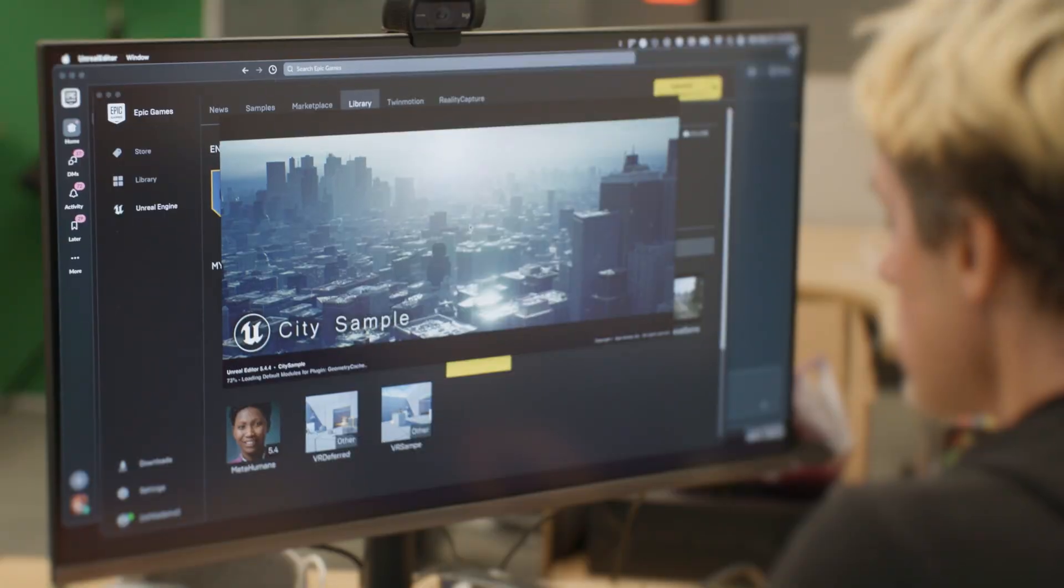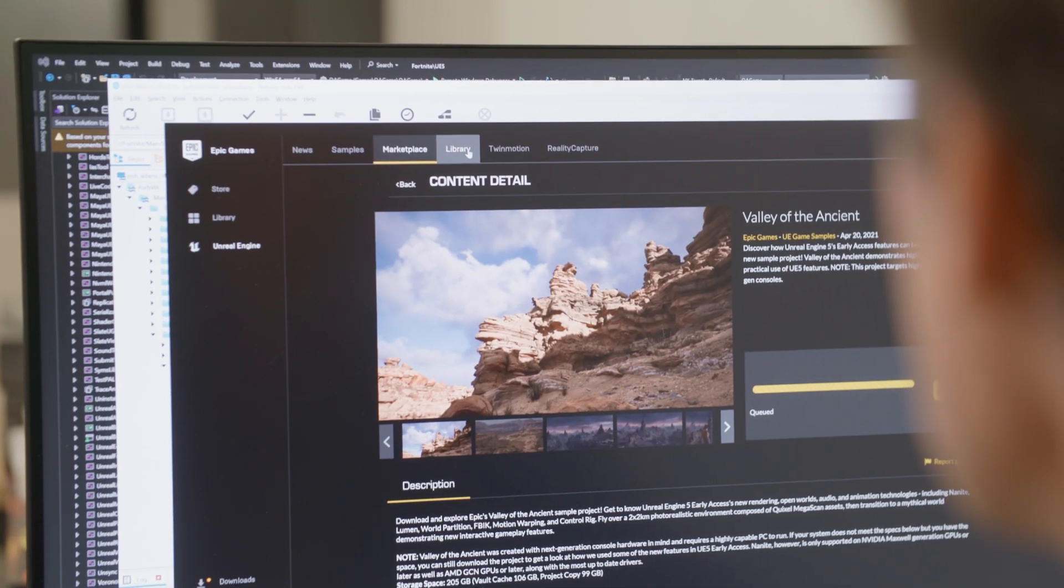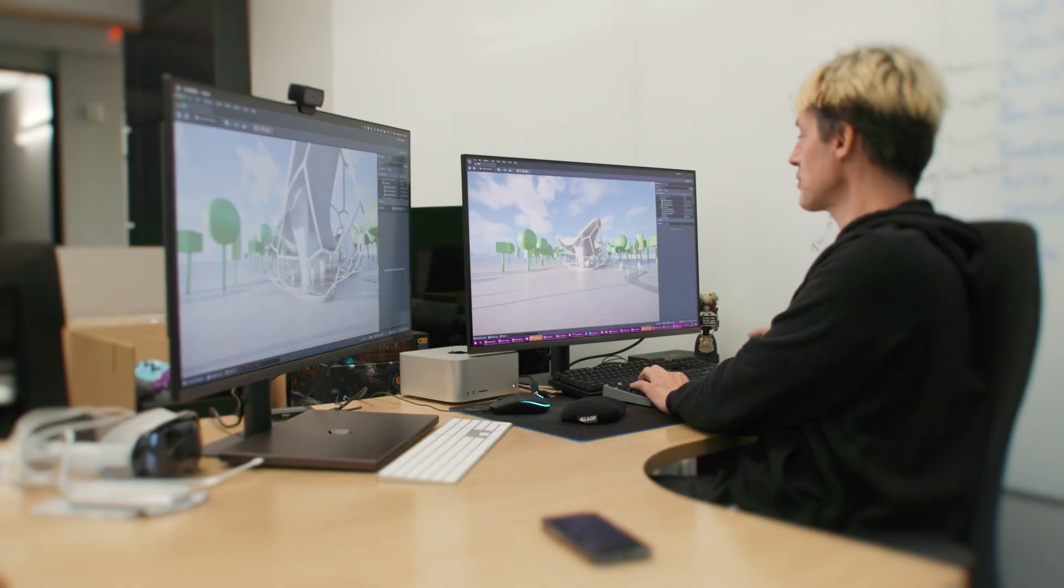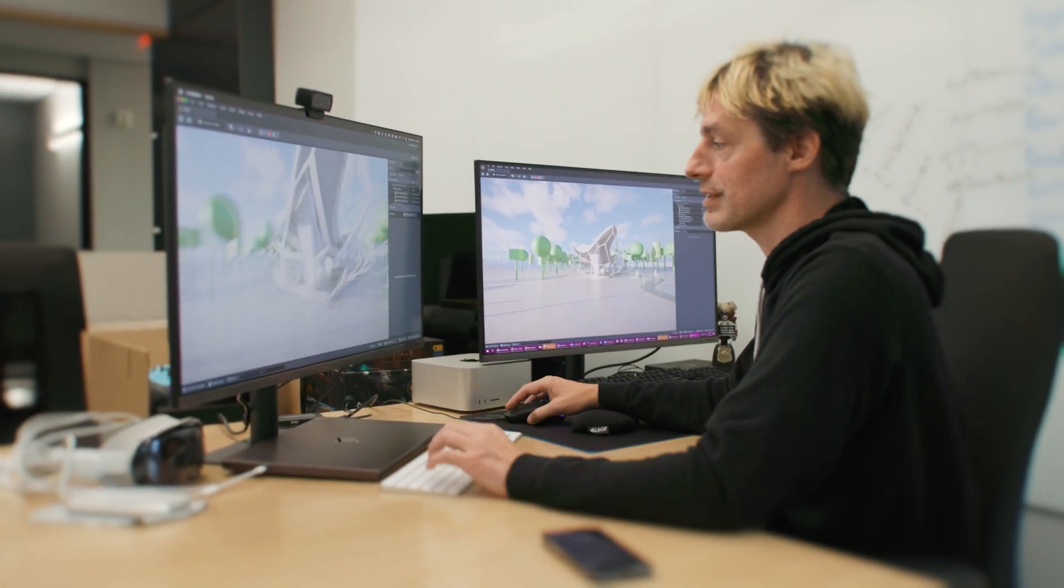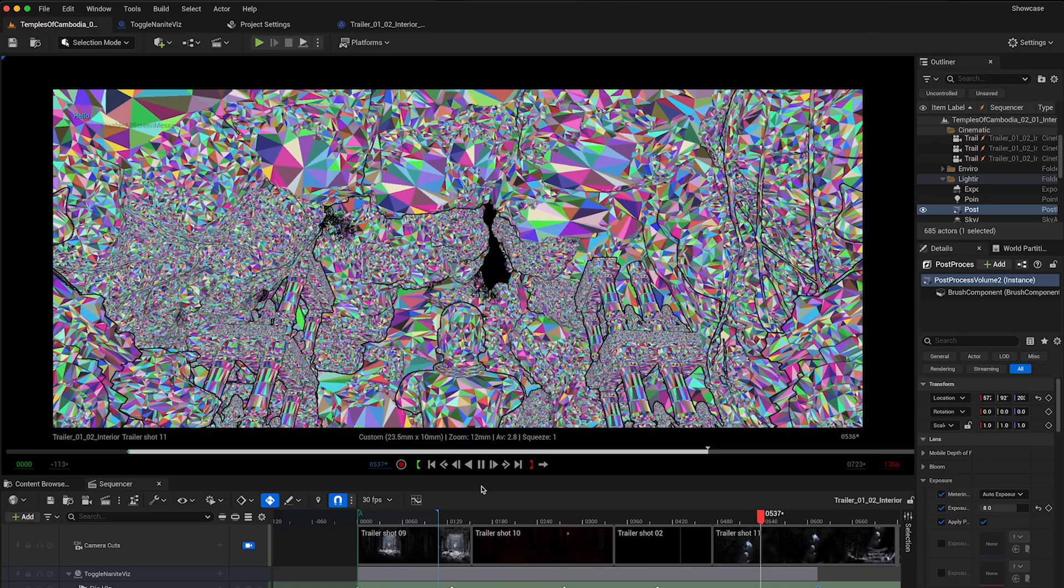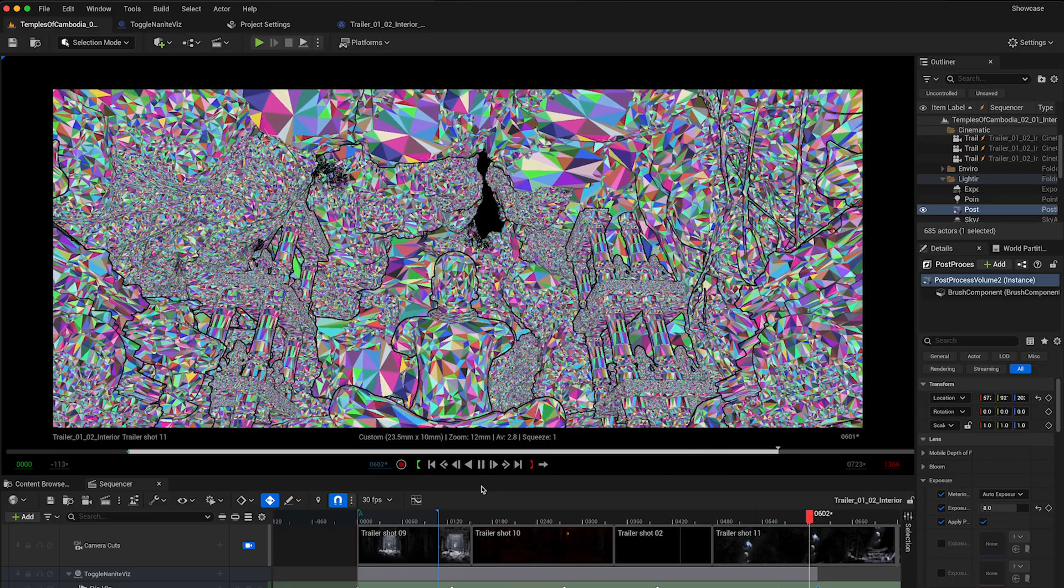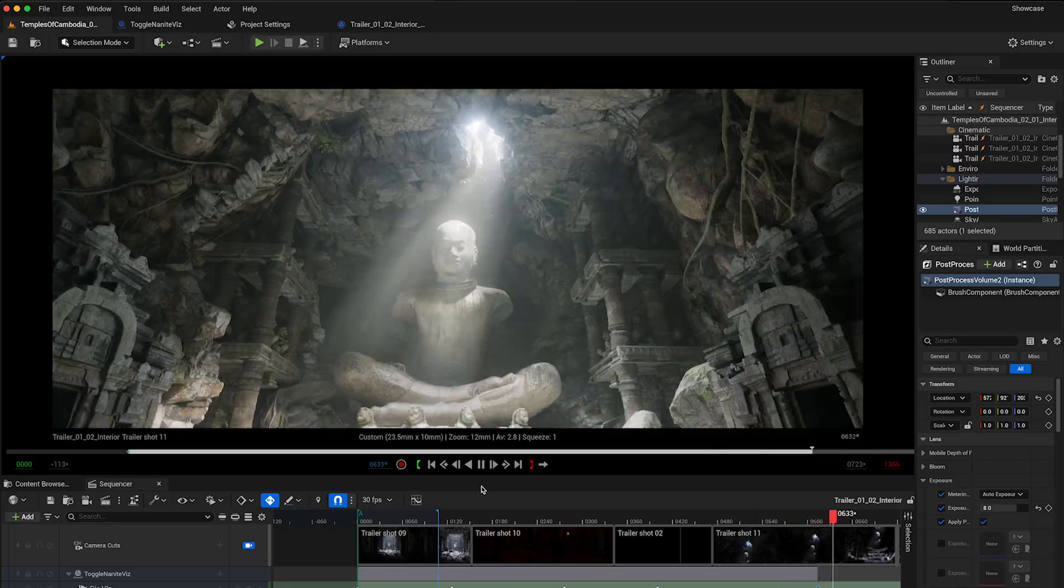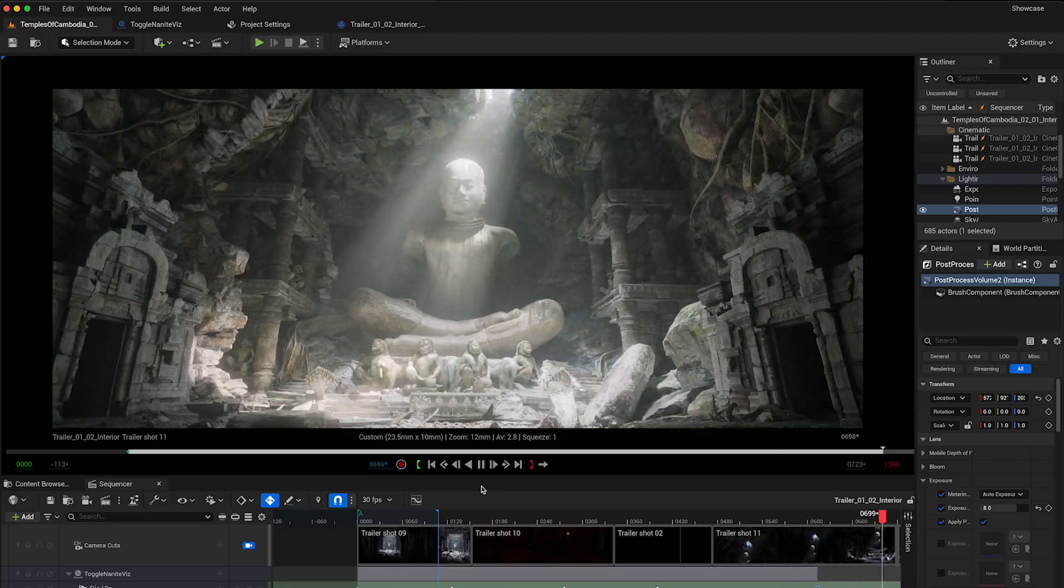You get it through the Epic Games launcher, just like for Windows. With an improved UI that's consistent with Windows and more intuitive, streamlined workflows, UE on Mac OS is easier to use than ever.